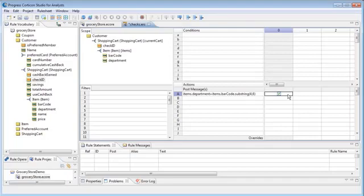We need to see if any items came from department 291, liquor. Since we only need one alert per checkout transaction, we use a collection operator, which will evaluate once per collection and not once per item.